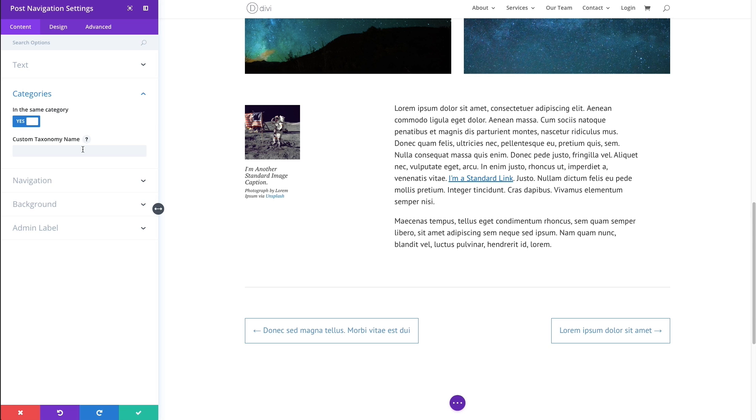then you would put that taxonomy name there so that you can tell the module that you're only going to want to be linking to other pages with that same taxonomy name.